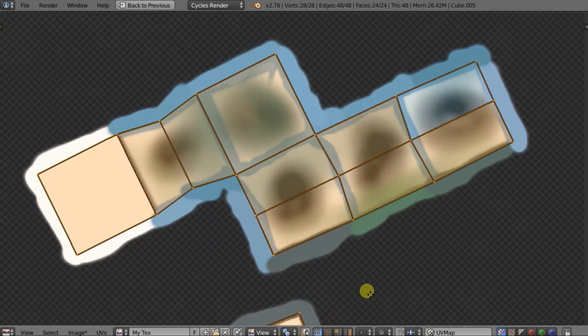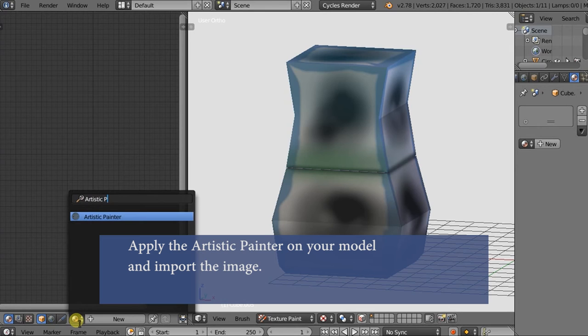Apply the Artistic Painter on your model and import the image, and you are ready to go!